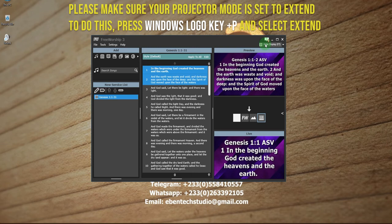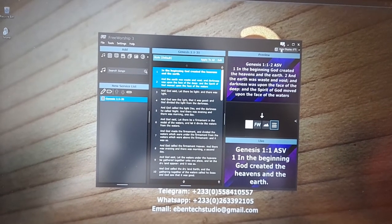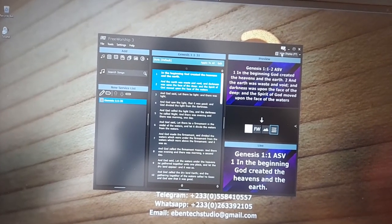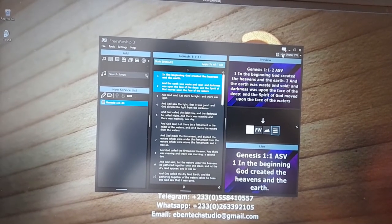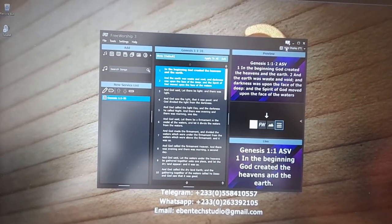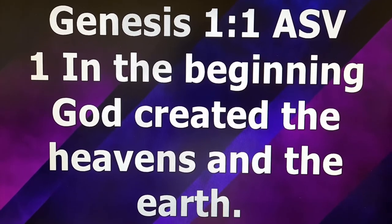Now when I go live or when I click on show display, it will move straight to my projector. I'll move to the auditorium and show you the presentation on the projector or my secondary monitor. As you can see, FreeWorship is open on my laptop and I'm projecting to my external monitor or projector. I'm going to show you the content which is now being projected. I have it here — it's showing on my projector.